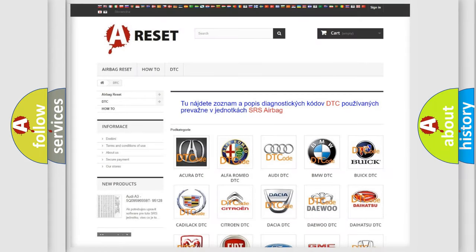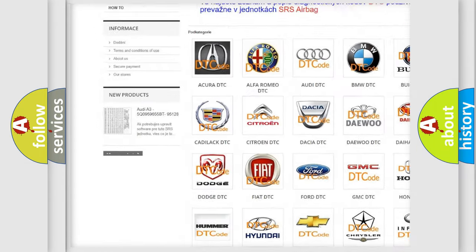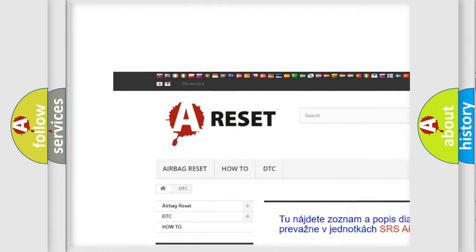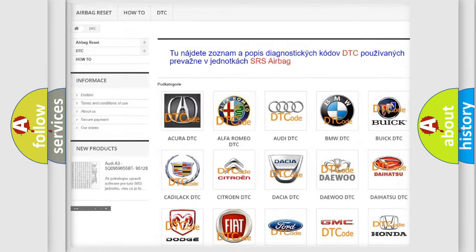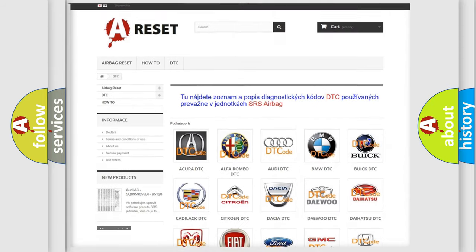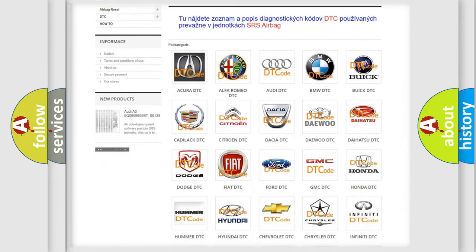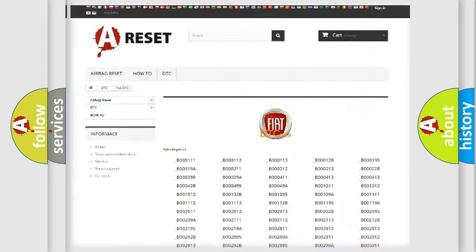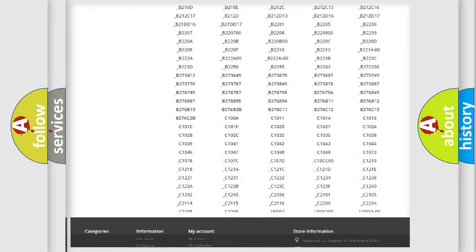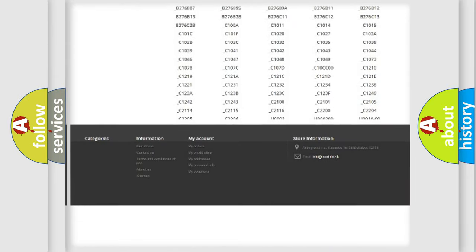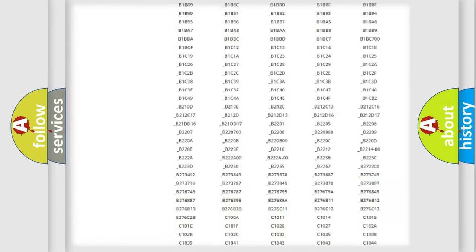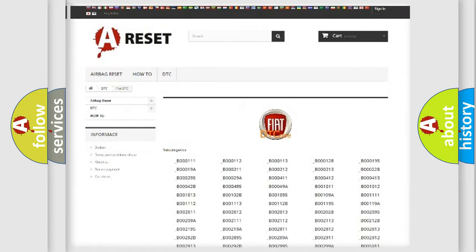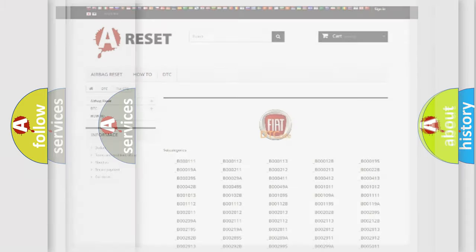Our website airbagreset.sk produces useful videos for you. You do not have to go through the OBD2 protocol anymore to know how to troubleshoot any car breakdown. You will find all the diagnostic codes that can be diagnosed in Fiat vehicles, and also many other useful things.